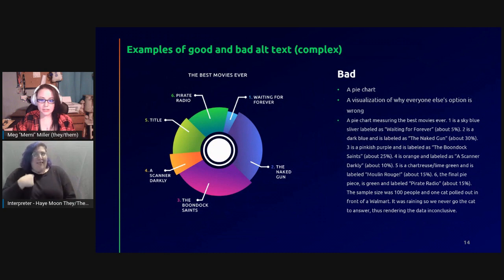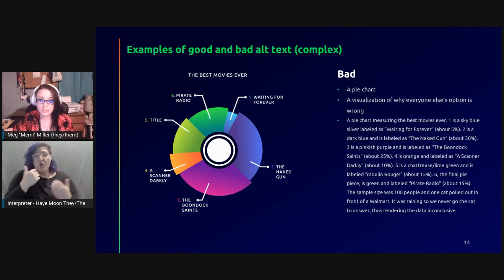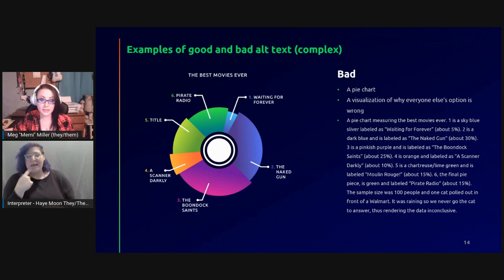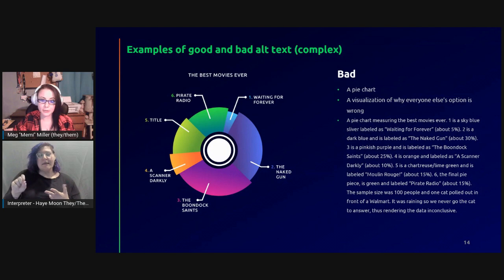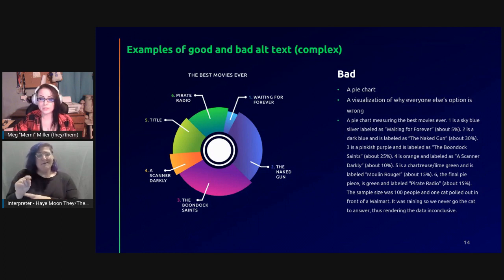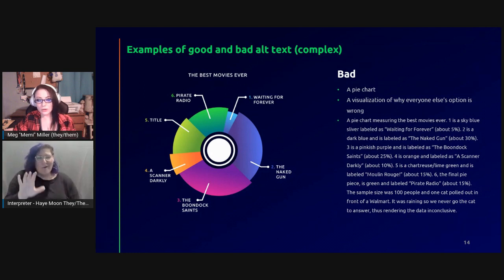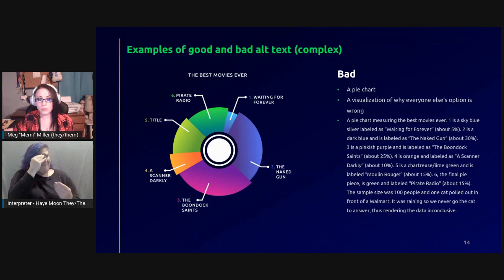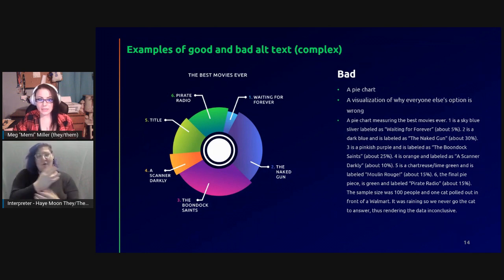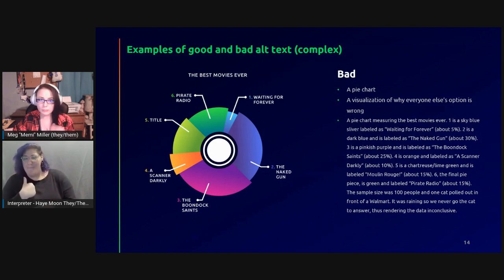On this slide there's a pie chart labeled 'the best movies ever.' The pie slivers do not include percentages, so the data is completely visual. The titles were supposed to say: Waiting for Forever, The Naked Gun, The Boondock Saints, A Scanner Darkly, Moulin Rouge, and Pirate Radio. Charts and graphs require special attention when creating alt text, and in my experience they're also some of the most overlooked examples. The thing is, if you have the graph, you already have the data you need for the alt text. But providing too much or unnecessary information is a quick way to make the data lost on your readers.